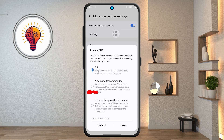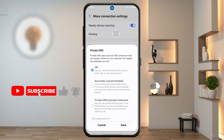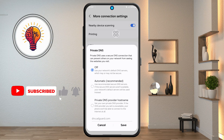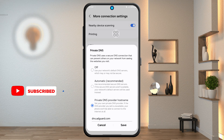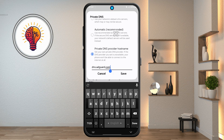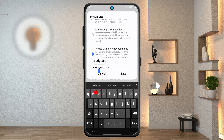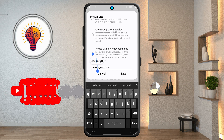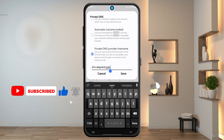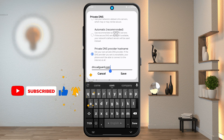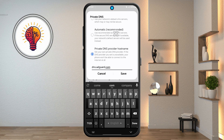Step 5. For the last and most important step, select "Private DNS provider hostname". Then, in the field that appears, enter this exact hostname. This uses AdGuard DNS, which is a trusted service that blocks ads, trackers, and even some malware across all apps and browsers on your phone. Tap save and you're all set.